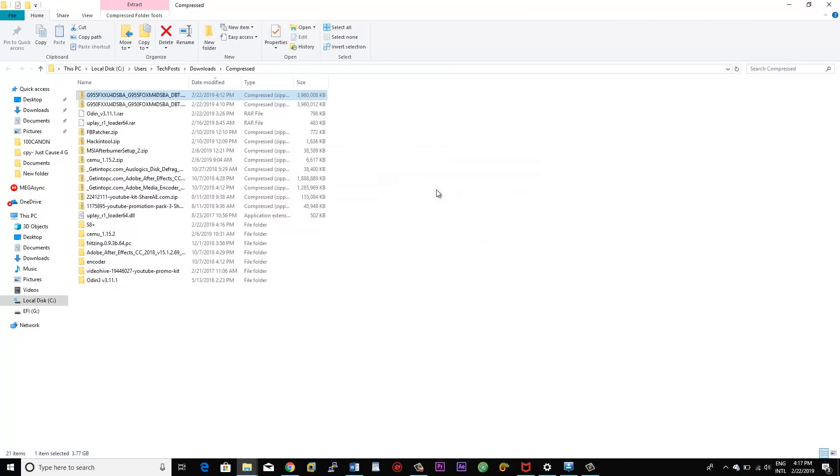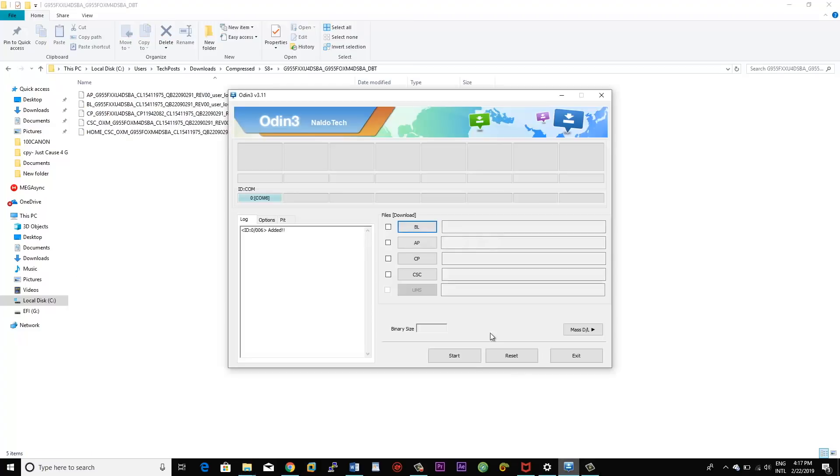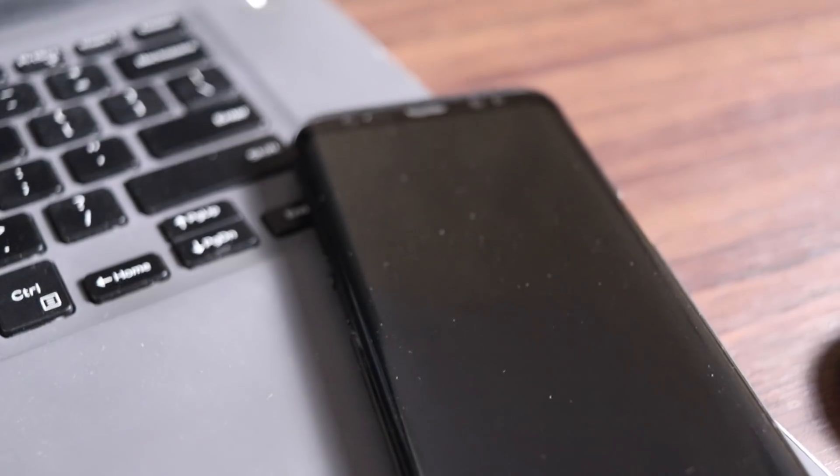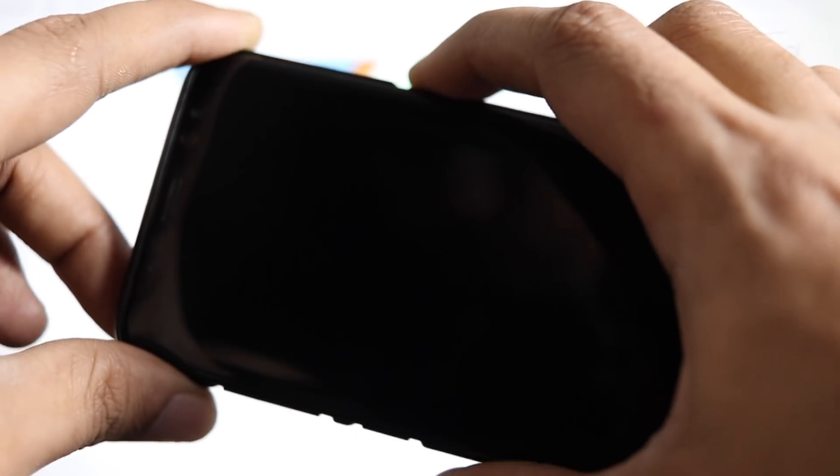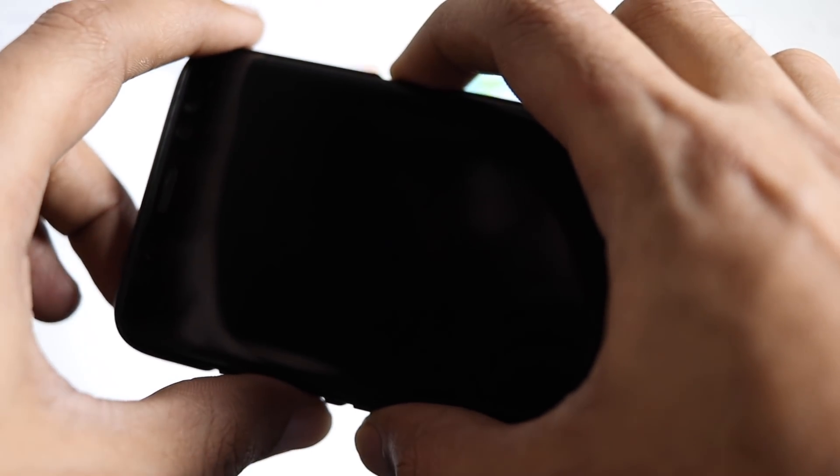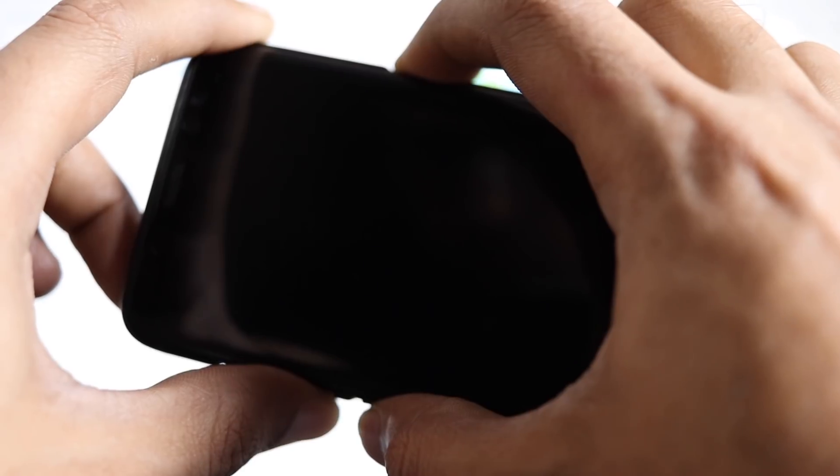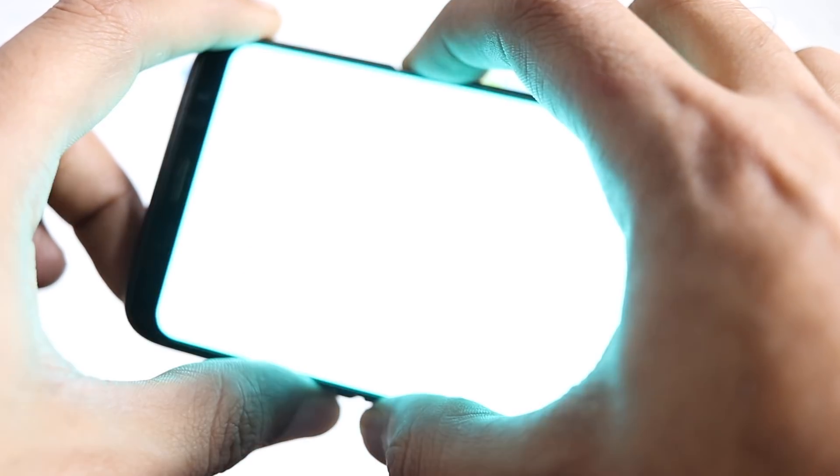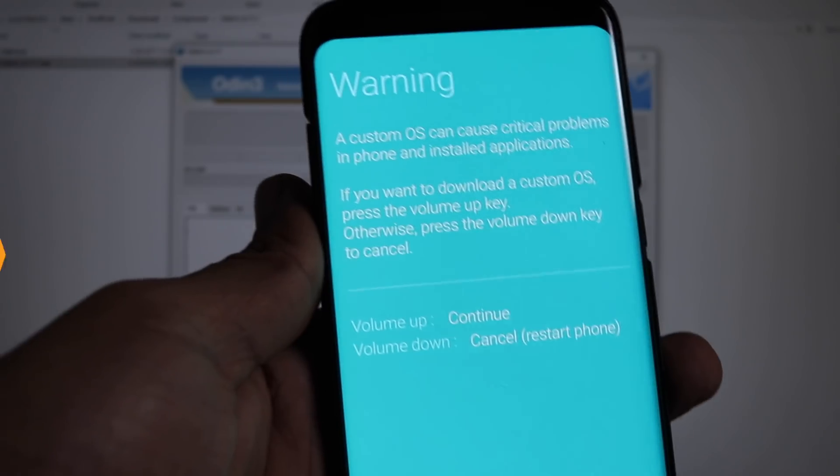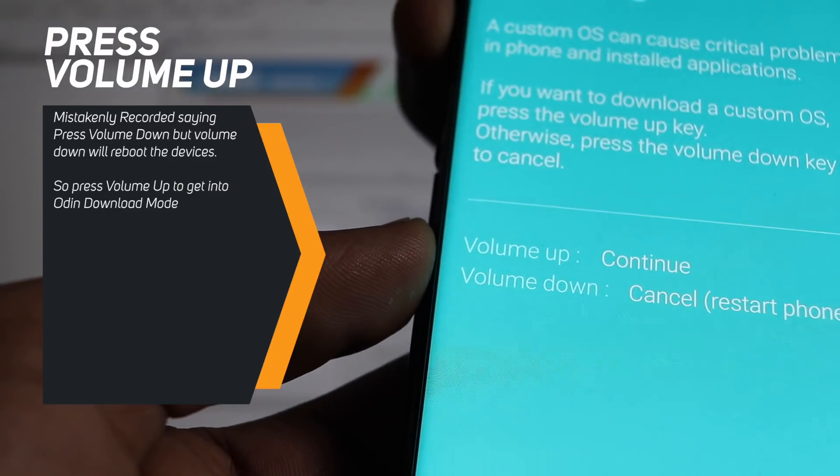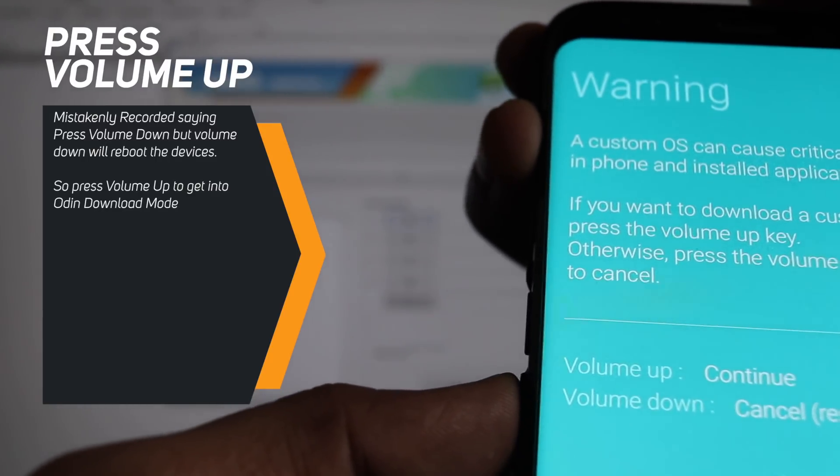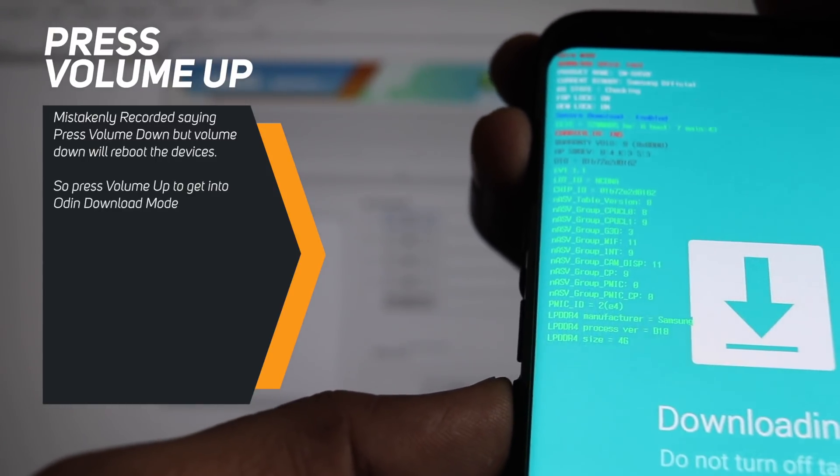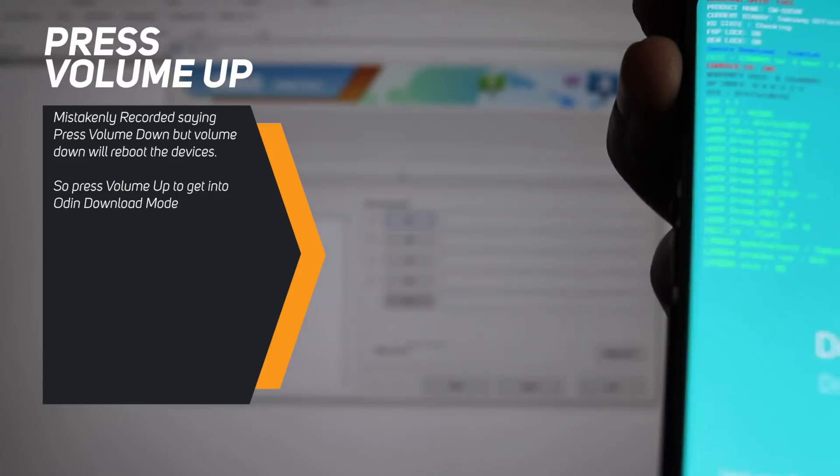Once you have extracted the files, launch the Odin app. Now at this moment, you have to turn off your S8 or S8 Plus device and then put your fingers on the power, volume down, and Bixby button. Press and hold all the buttons at once until you see the download mode screen. Now press volume down once more to enter the Odin download mode.